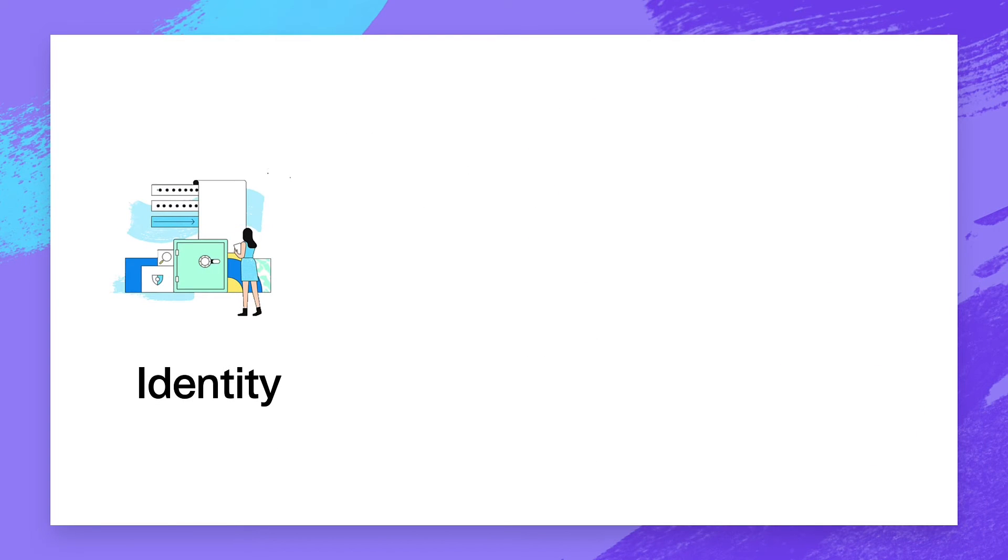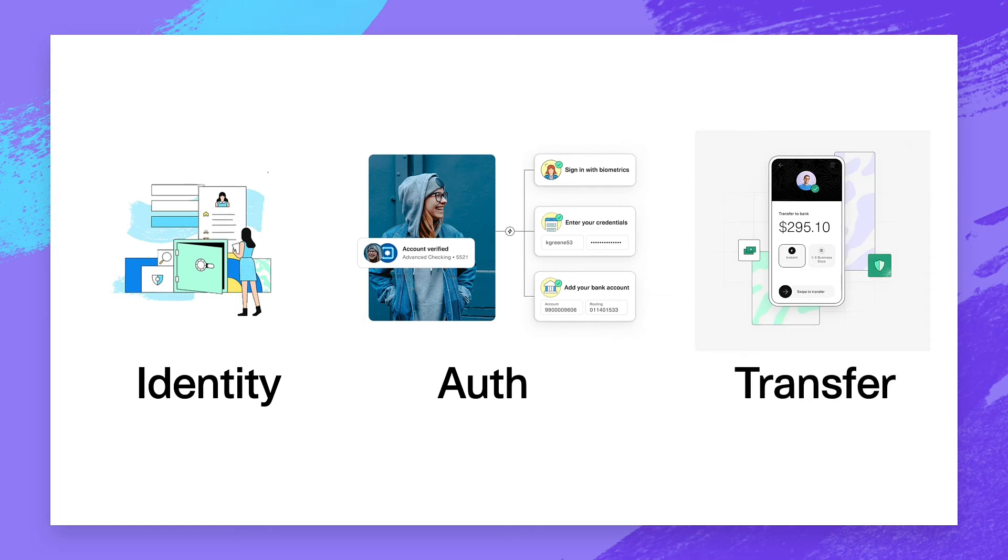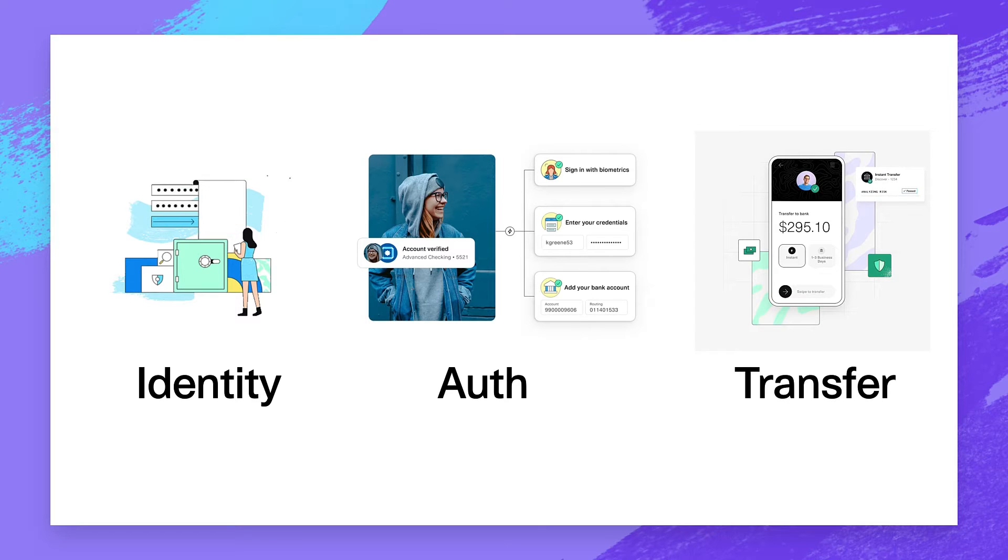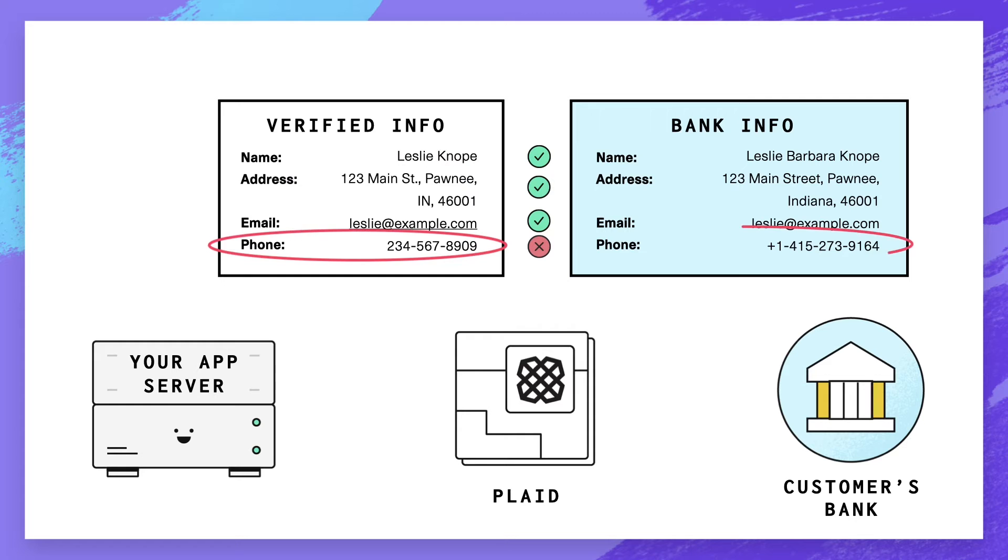Identity is frequently used as a complement to money movement products, like Auth or Transfer, to help you reduce return risk by verifying account ownership. For example, accounts whose phone number mismatches the user's verified phone number are up to 10 times as likely to experience unauthorized returns.